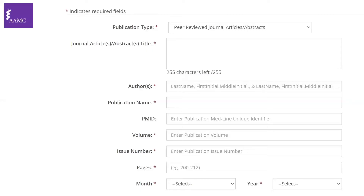Another point: this section includes online journals, which are different from online publications we'll discuss later. Some journals are available only online but go through the same peer-review process as print publications. If your article has been assigned an issue number and a page number in an online journal, it still qualifies here for peer-reviewed journal articles.